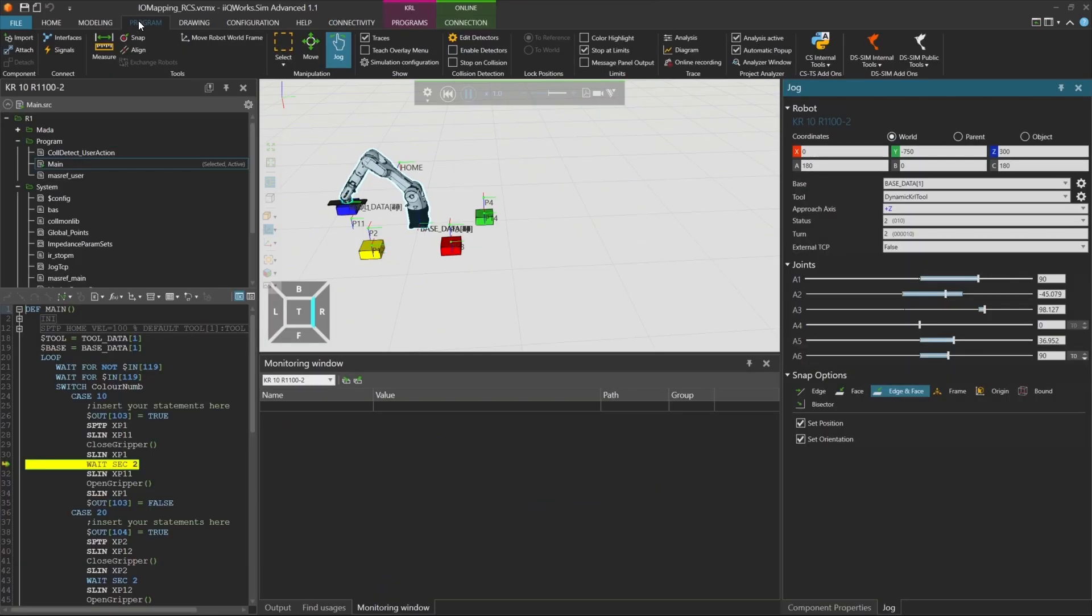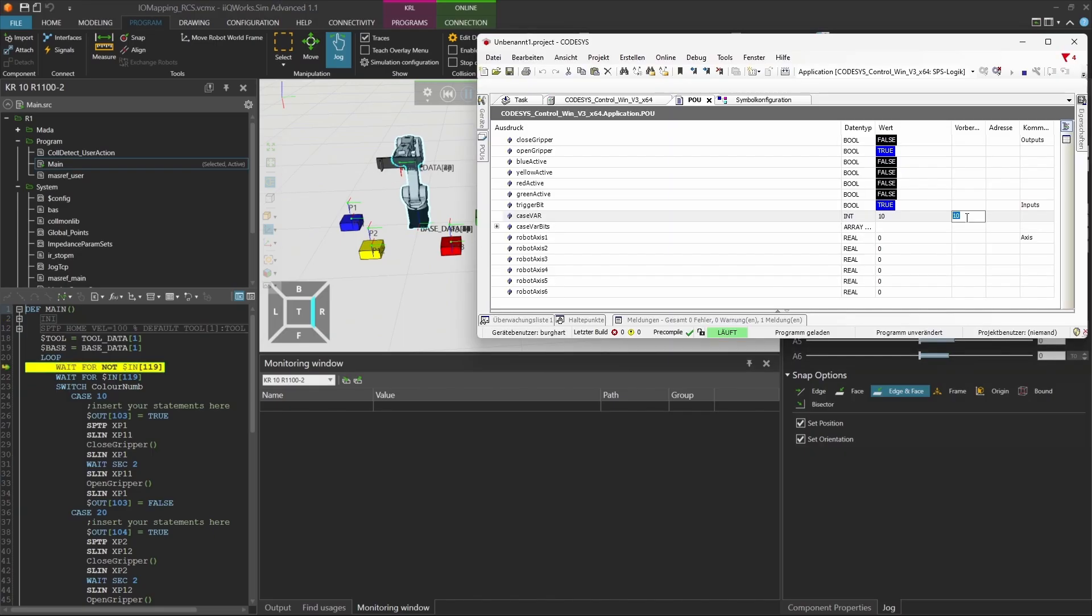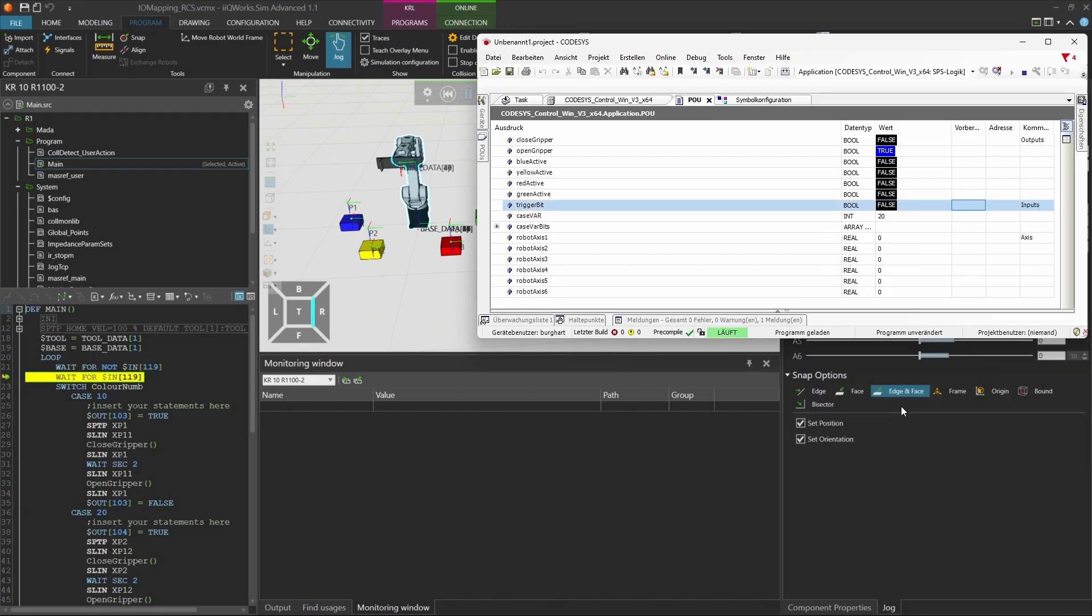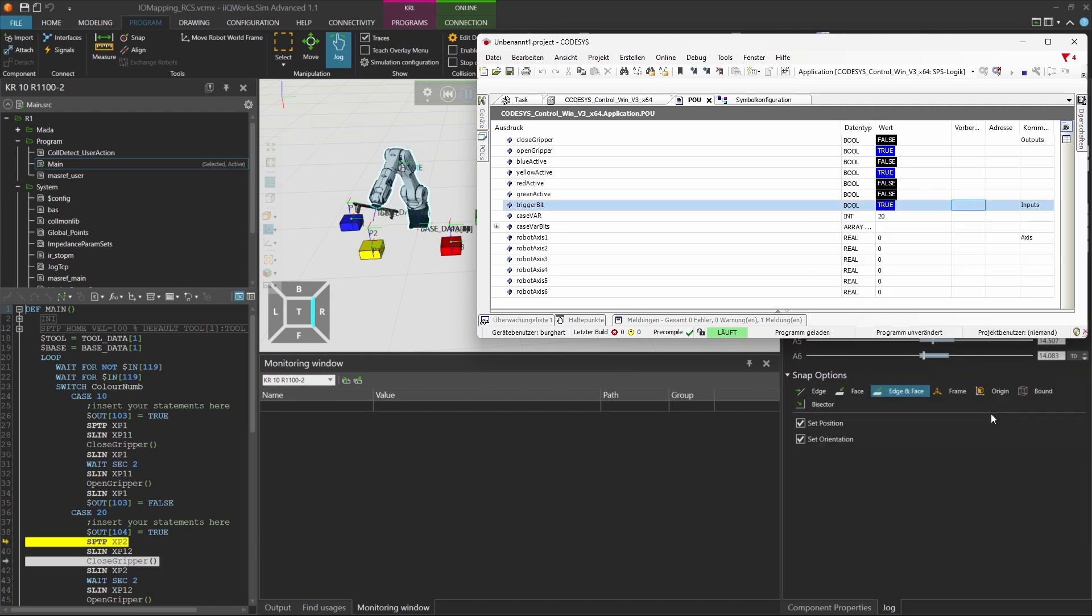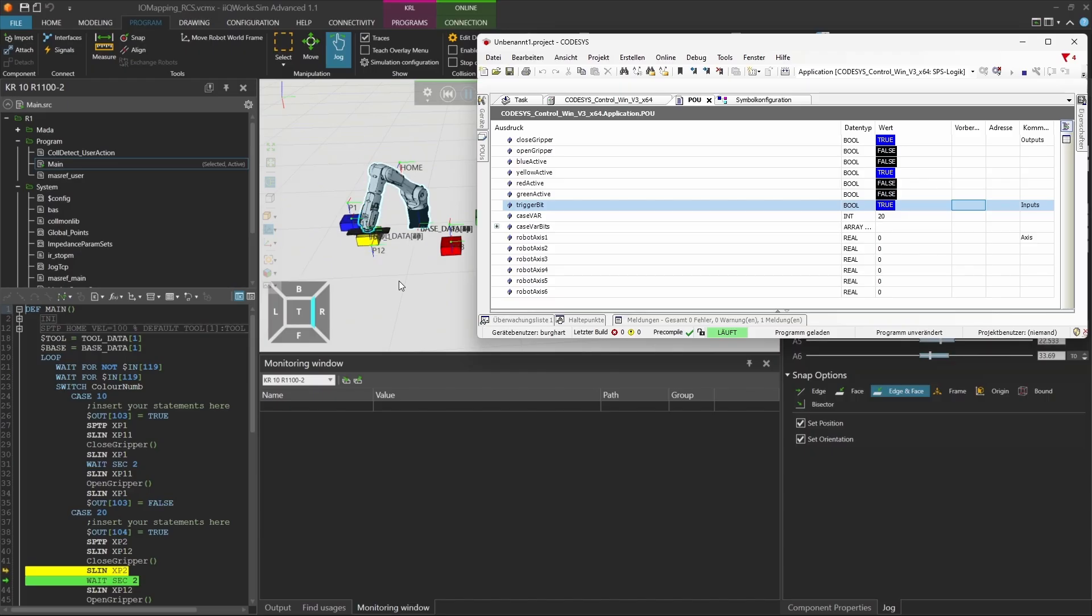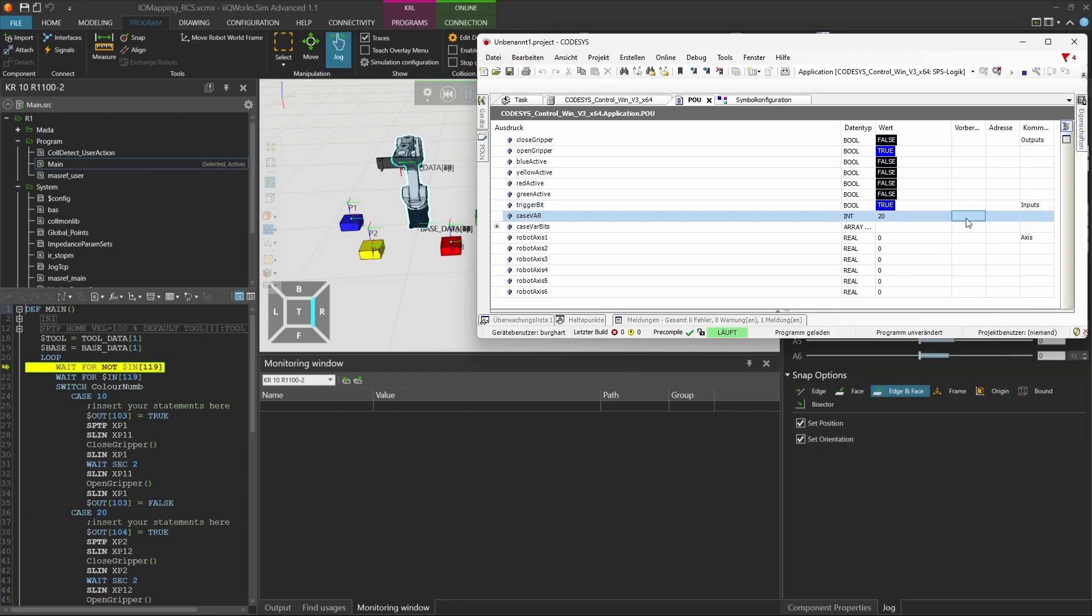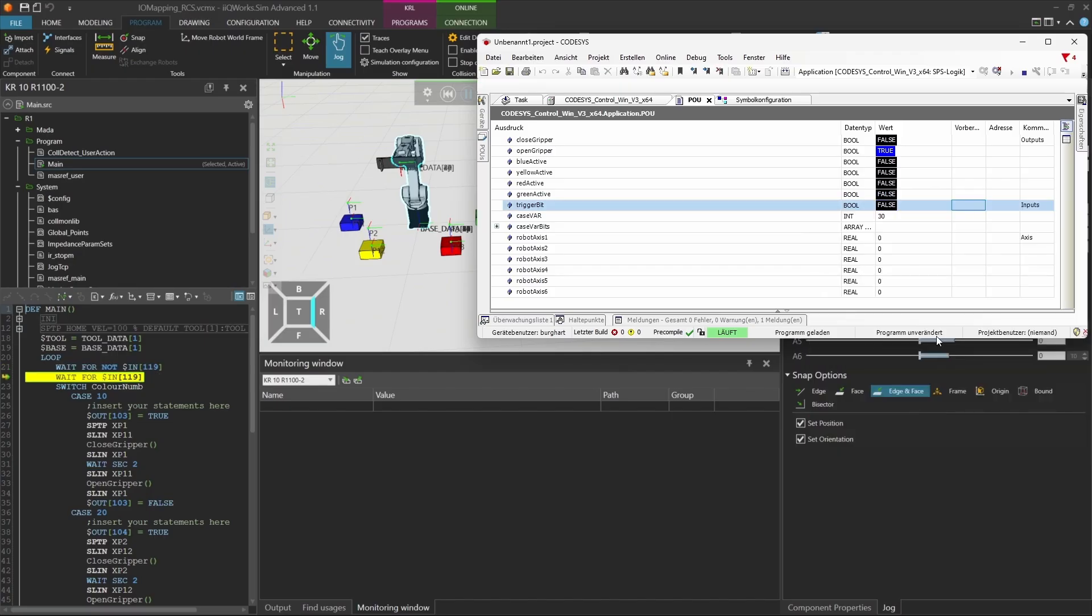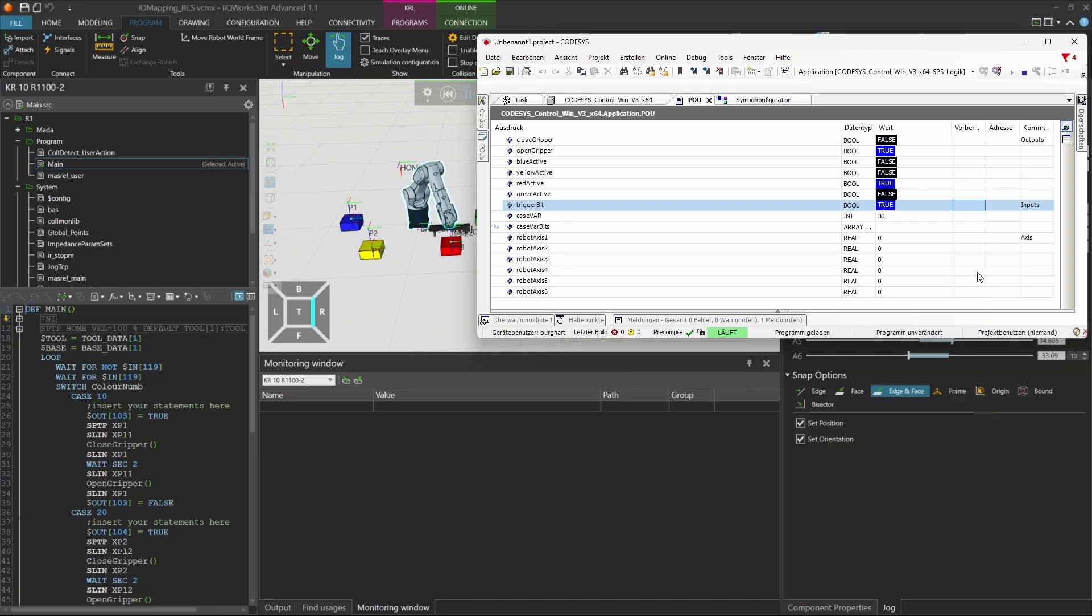Next, enter the value 20, reset the trigger to false, then set it to true again. The robot will pick the yellow cube and activate output 104. Repeat the process with value 30. The robot will pick the red cube and set output 105 to true.